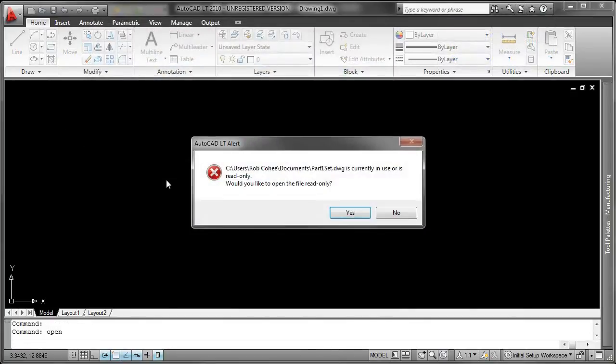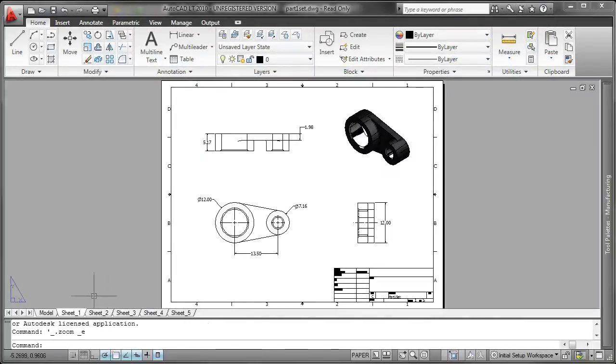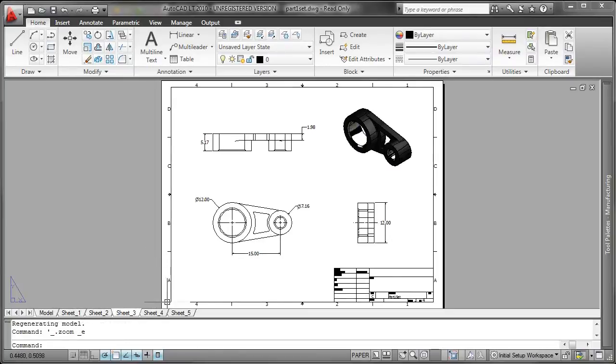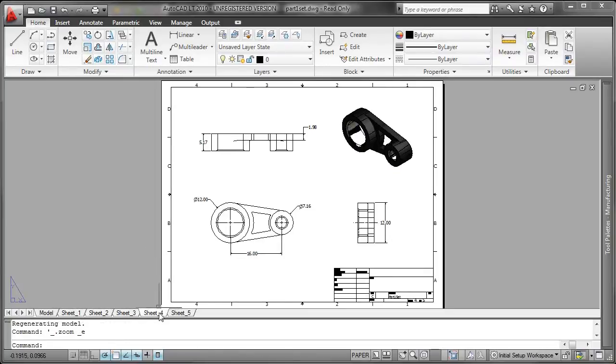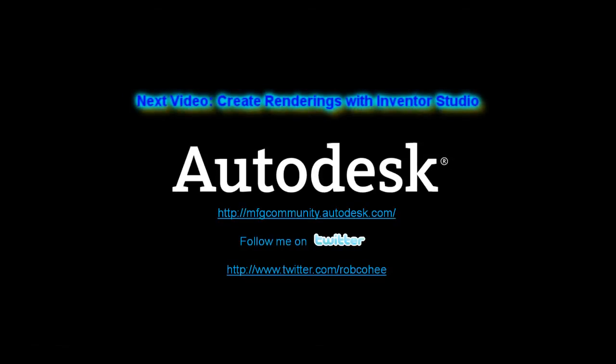Once they open up the drawing, they can flip through all the tabs for all the different sheets at the bottom, and they're able to view, measure, and print just the same as they were with their traditional AutoCAD LT drawings.